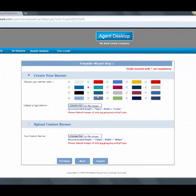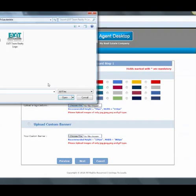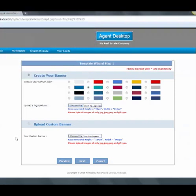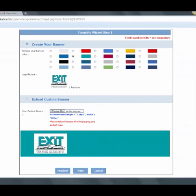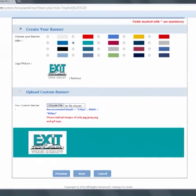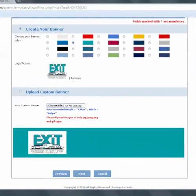So before, even getting a banner up on their Craigslist ads was a little bit cumbersome for some agents. So we've now got all the colors from the different brokerages. You can choose a file, upload a logo, preview, and you just get yourself a banner in about three seconds.